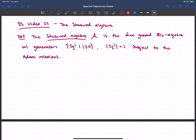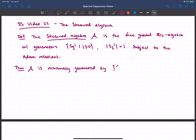It's a theorem that the Steenrod Algebra A is minimally generated by the squares that are powers of 2 — Sq^(2^i) for i greater than or equal to 0. I won't prove that now but we'll come back to it. Note this is not a basis; I mean generated as an algebra. We're going to need some notation to talk about particular kinds of squares.